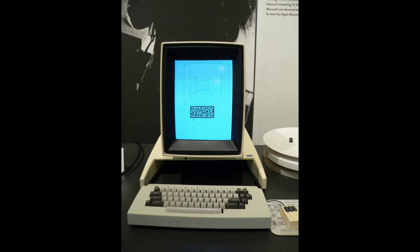The Alto could also be networked via Ethernet and there was a large network of Altos at the facility. You can't see it in my picture here, but underneath the table is a big metal box that housed the power supply and a disk drive.